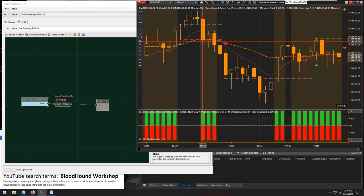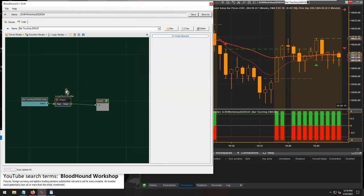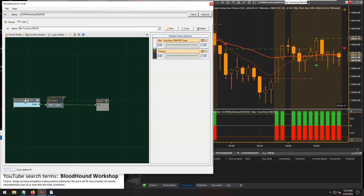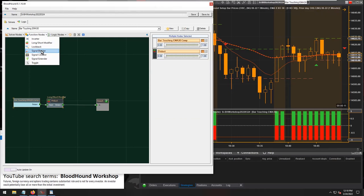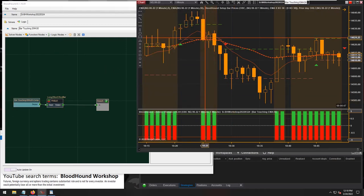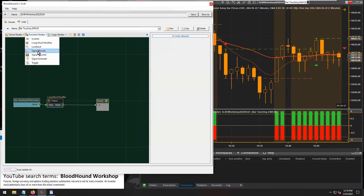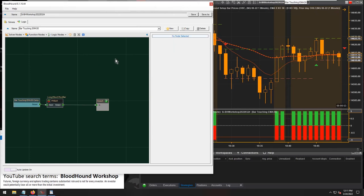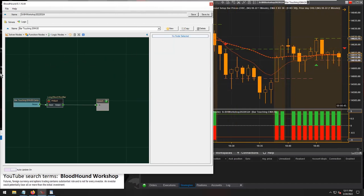To be 100% accurate, you'd want this method plus a signal blocker. If you only want to see the first bar that touches, add a signal blocker to be fully confident in those signals. That would also eliminate bars gapping over and remove those false signals.